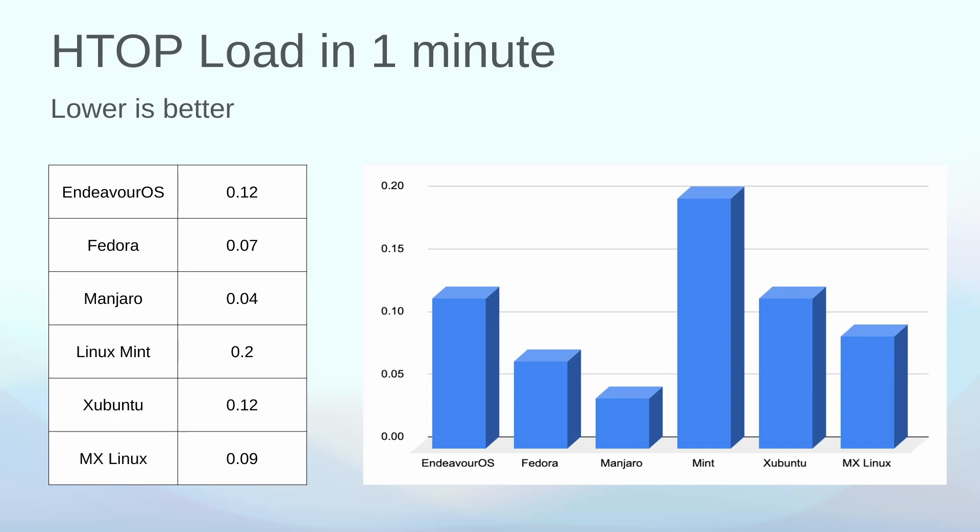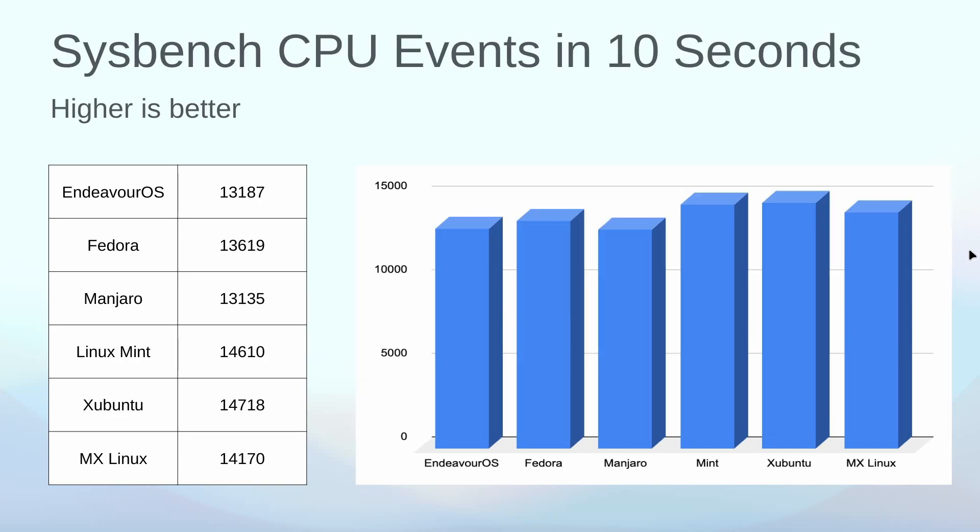I did evaluation of HTOP load time. Now HTOP tests for three different times: one minute, five minute, fifteen minute. This is just the one minute. Lower number is better. MX Linux did fairly well here, 0.09. Linux Mint was the one that failed me here, and that's one of my favorite Linux distributions. I was a little bit sad to see that, but MX Linux performed well. Manjaro was the leader of the pack as far as load time here in one minute.